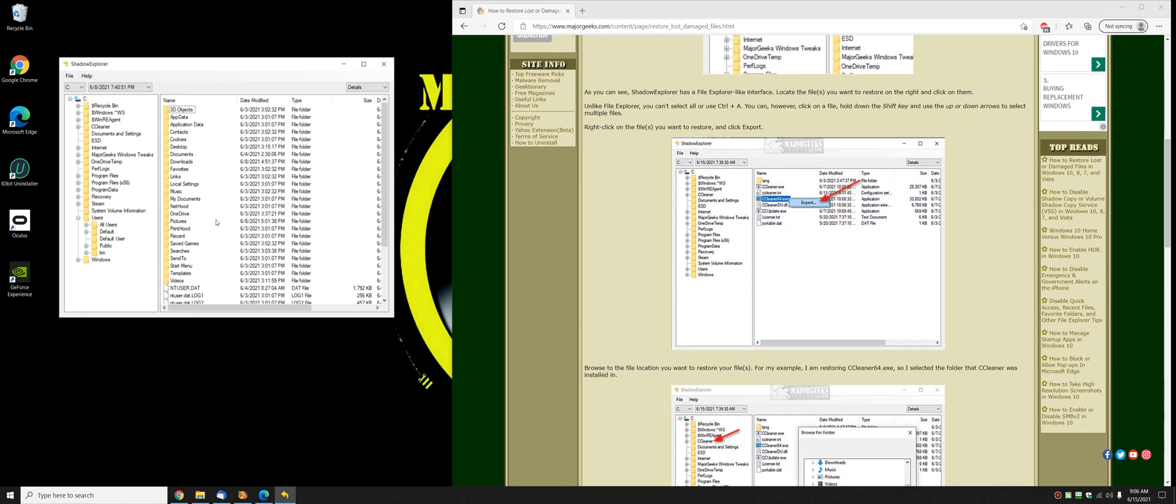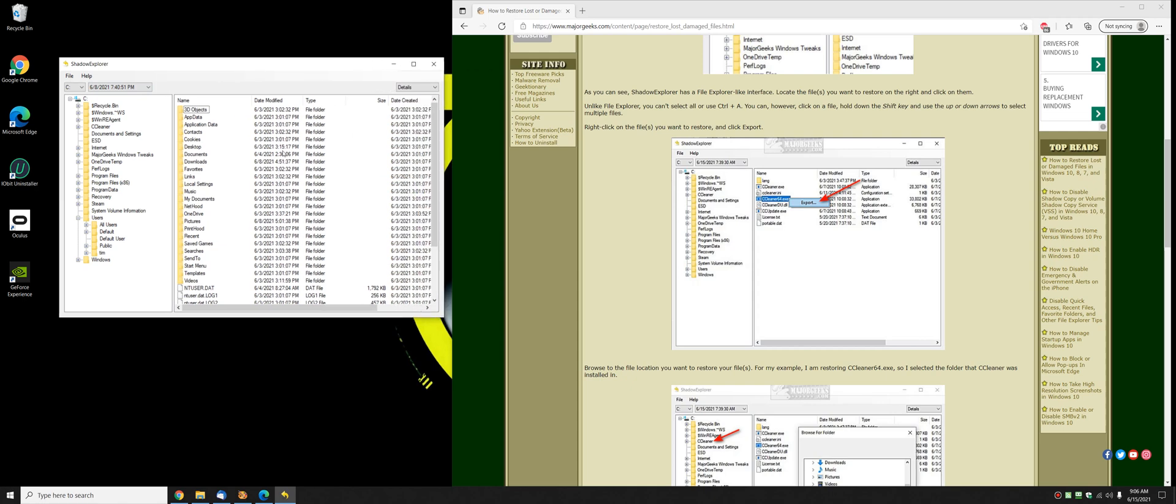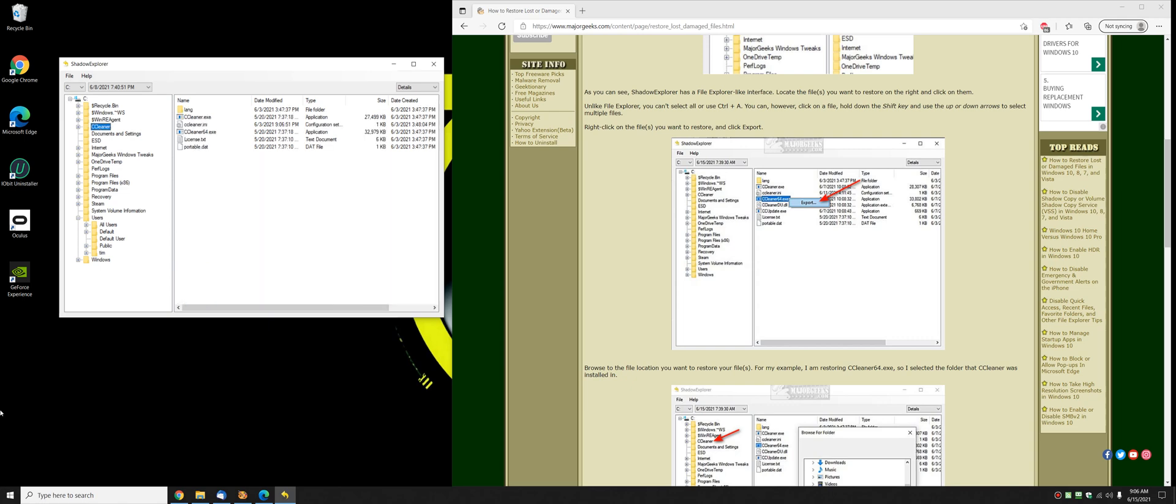Now while this looks like File Explorer it's actually a little different. I'll tell you why. You can't use Control-A. You can't highlight all. You kind of can. Here's how to get around it. So let's go to the C Cleaner folder and I'm going to restore the executable. I'm going to do that by right clicking and clicking on export. But before I do that let's say I want to replace both of them. You can hold the shift key down and move your arrows to highlight multiple files.